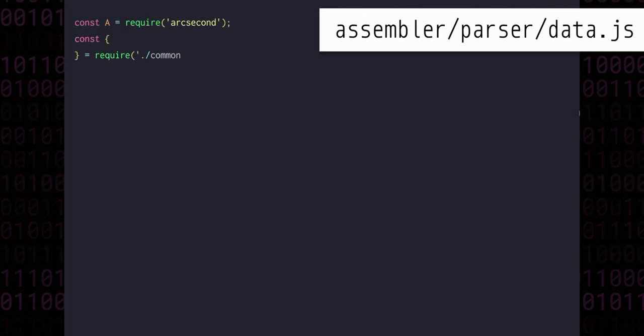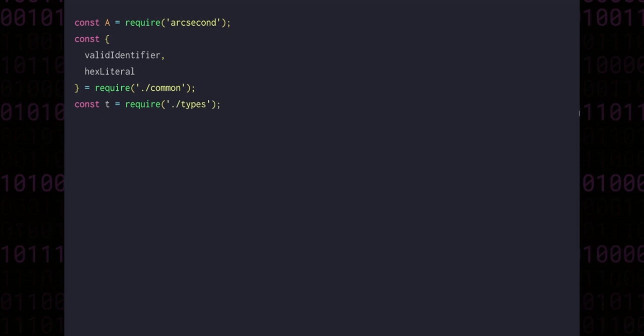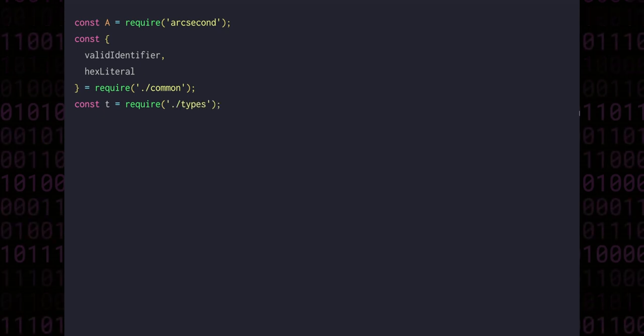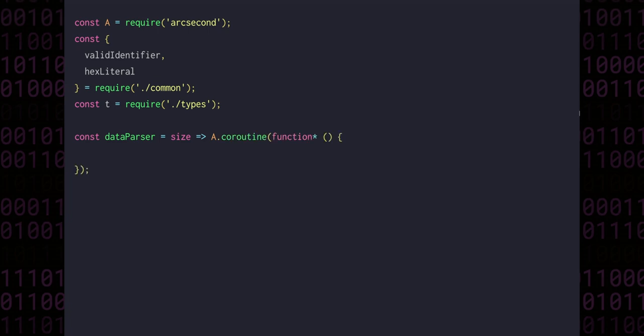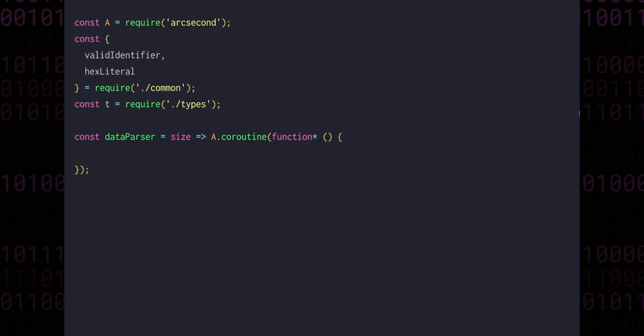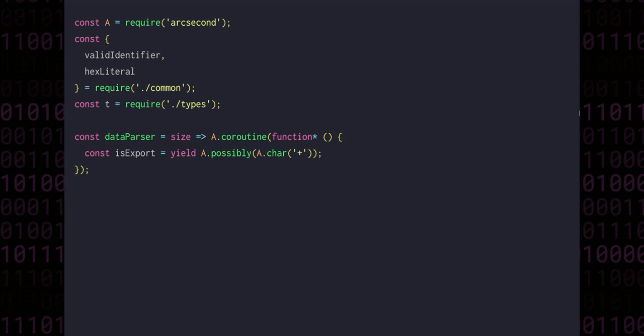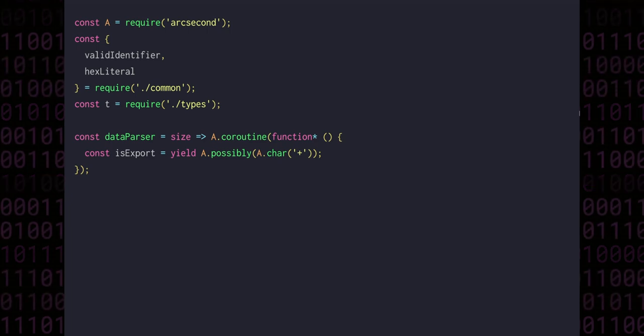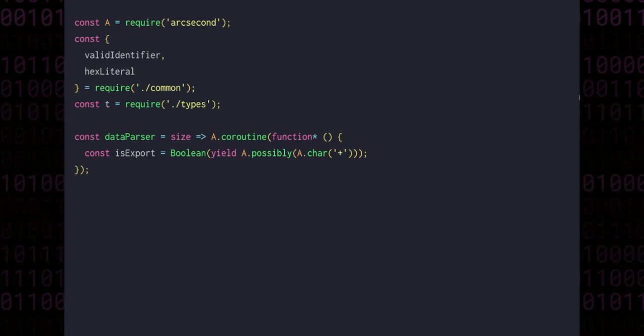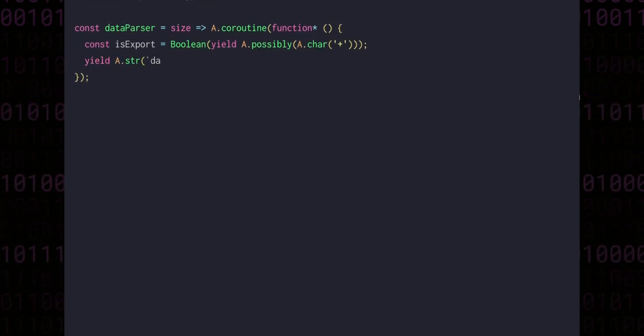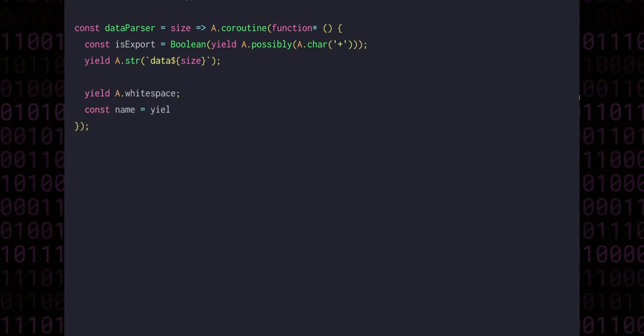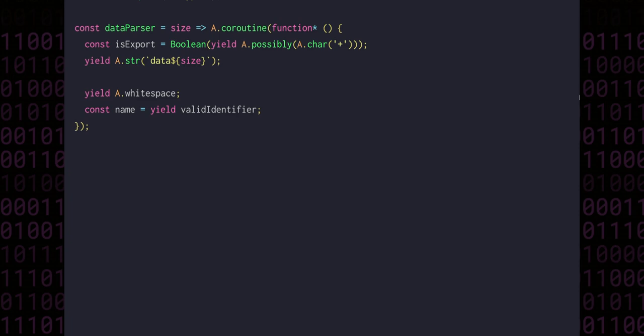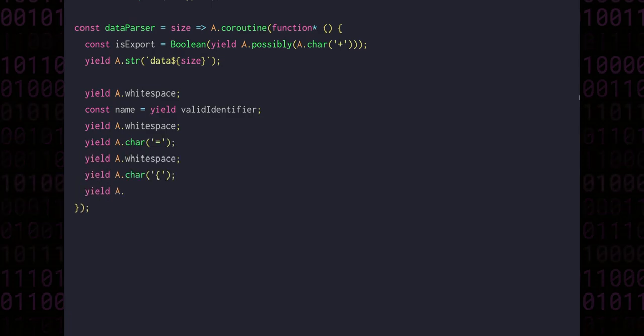Let's create a new file in the assembler/parser directory called data.js, bringing in arcsecond, valid identifier, and hex literal from common, and the type wrapping functions. Our data parser will be a function taking a size and returning a coroutine parser. Since we may or may not have a plus character for symbolizing the export, we'll use possibly to tell arcsecond not to fail if it doesn't find the character. Possibly returns null if parsing was unsuccessful and the value otherwise. We can cast the entire expression to boolean, getting true or false for whether we should export. Next we expect the string data followed by the size. There'll be whitespace and then the name, which we can capture with a valid identifier parser. Then we have the equals character, a left curly brace, and all of this interspersed with whitespace.